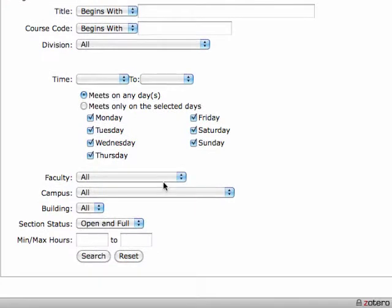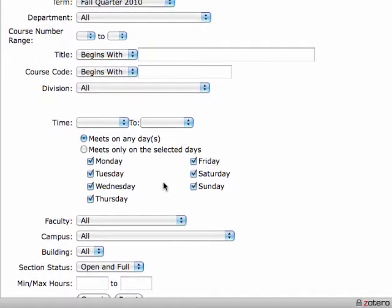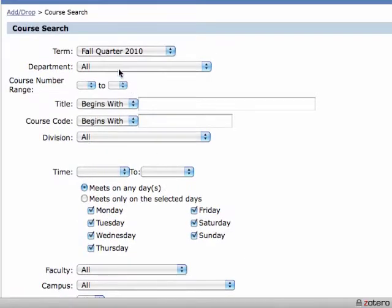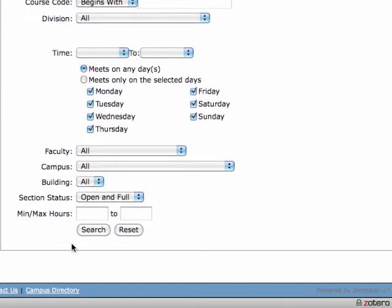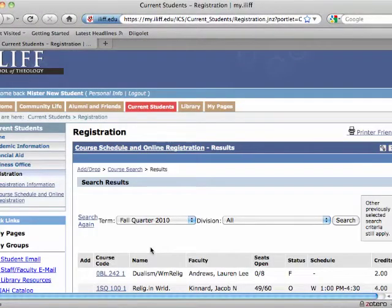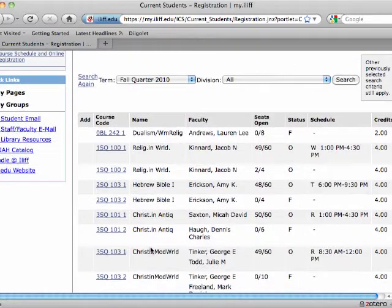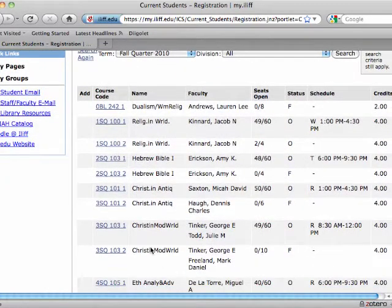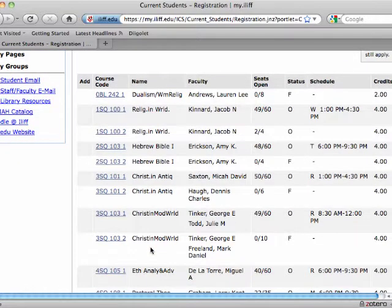Again, you can use any of these criteria to limit your search. Normally, since our course offerings are not massive, I tend to just search all courses and then browse them. So if I want to look for courses being offered for Fall Quarter 2010, I leave the term the same and click Search. I get a listing of courses offered for Fall Quarter 2010, and you'll see some brief information about each course on this main Browse page.